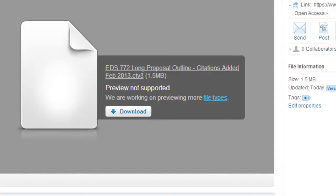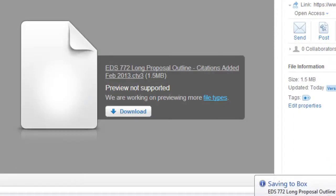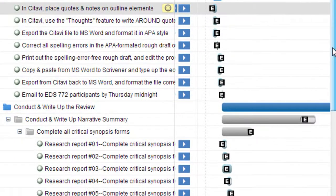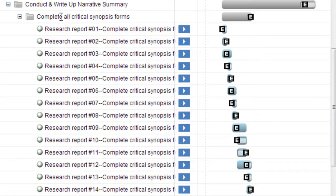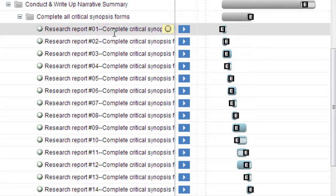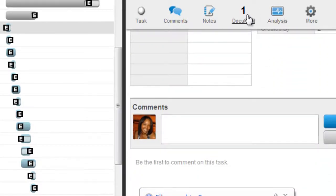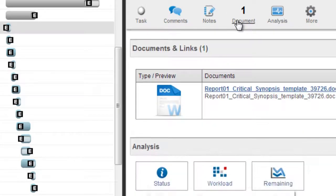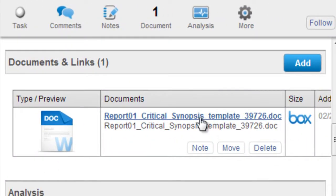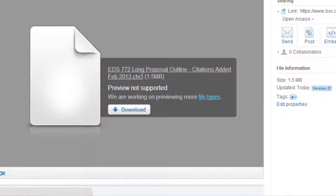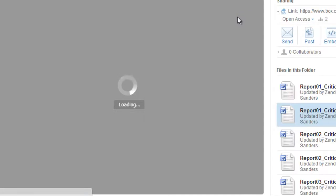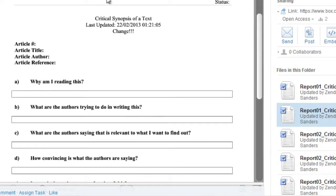Now let's look at a file type that Box does recognize. Scrolling down to find a task — I have to create critical synopsis Word documents for each research report. There's one document associated with this task, and it's Box linked. When I click on it, it's not going to download it — I just want one version. Box recognizes Word files, so here we are with the preview.